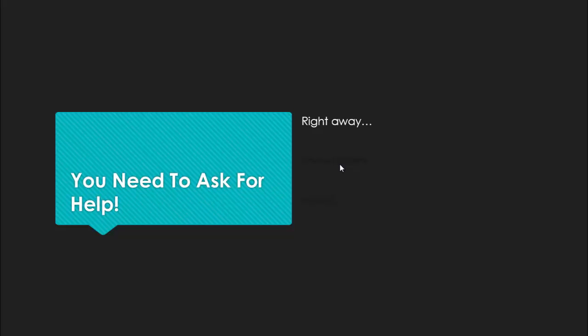You need to do it right away. Immediately. Now even.